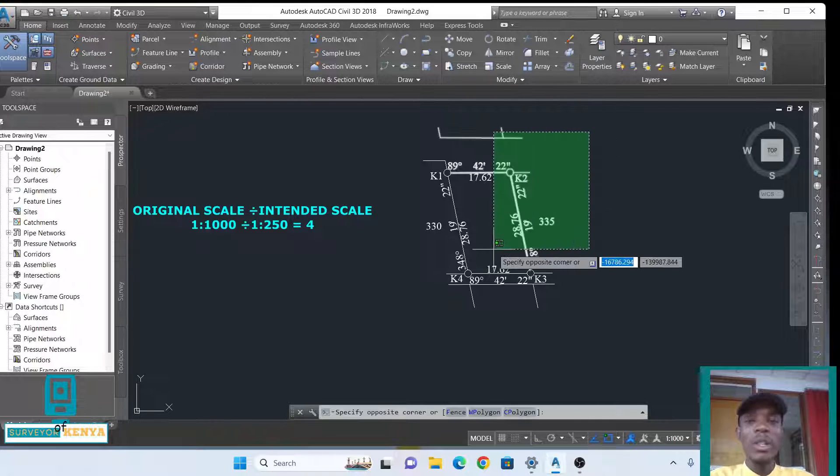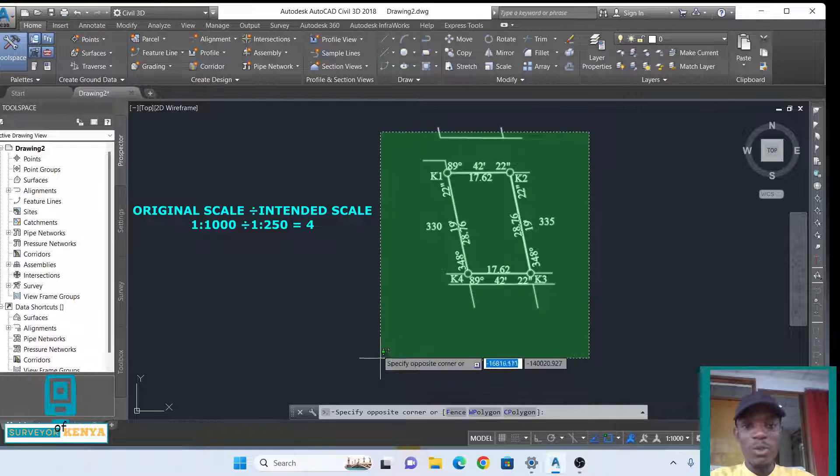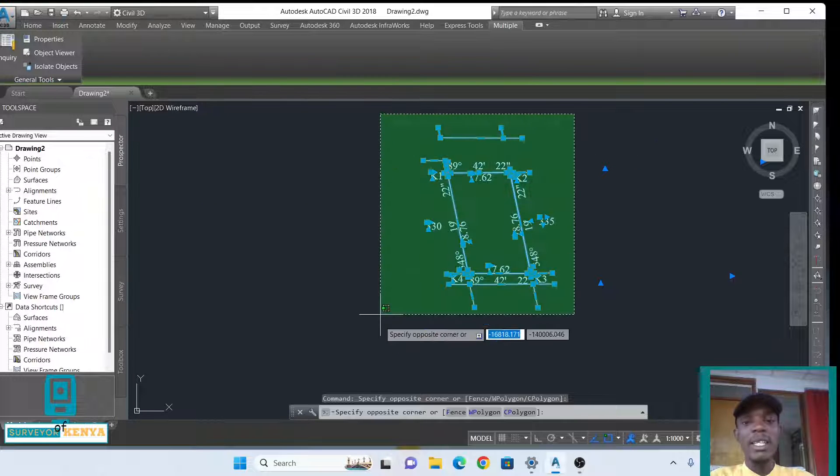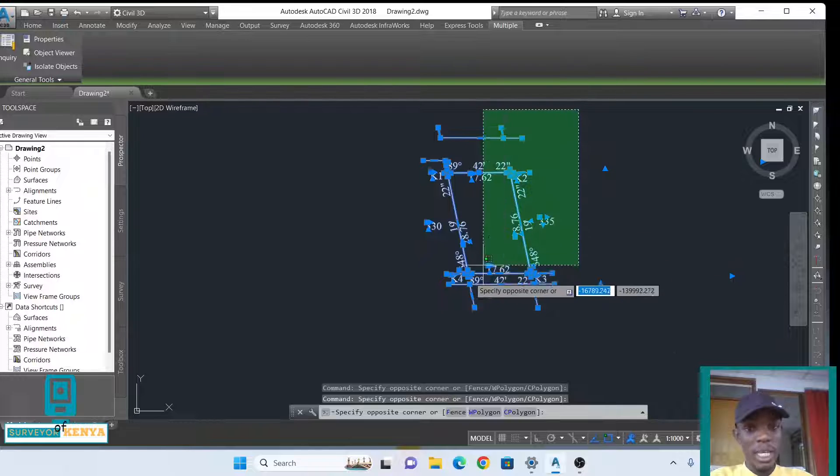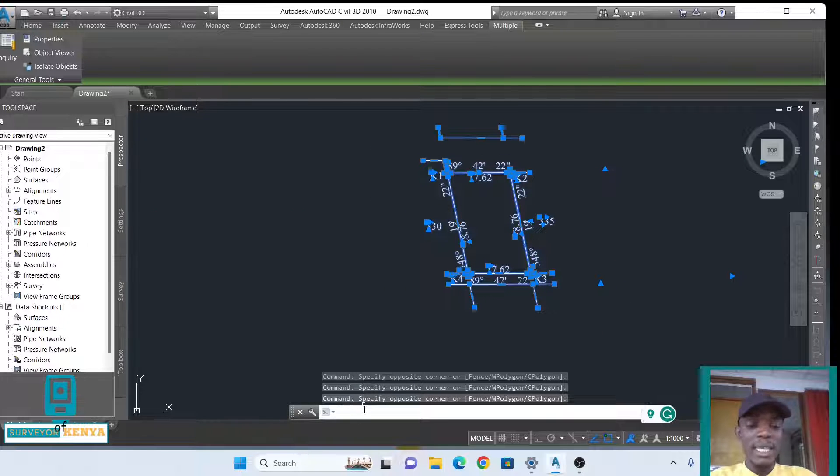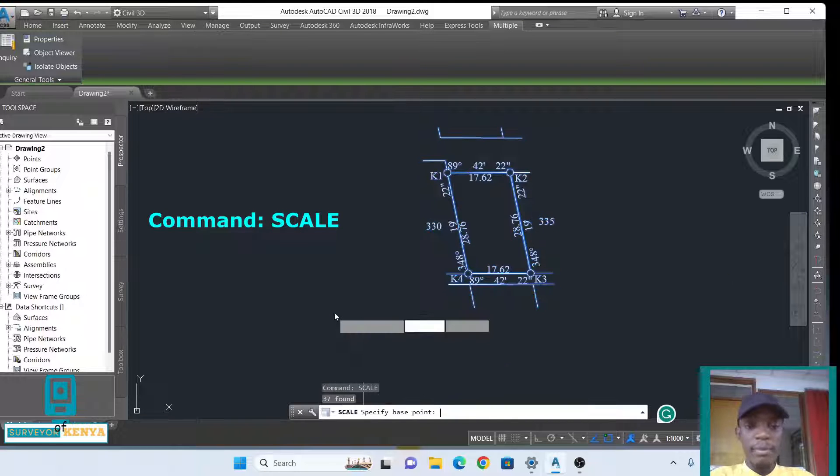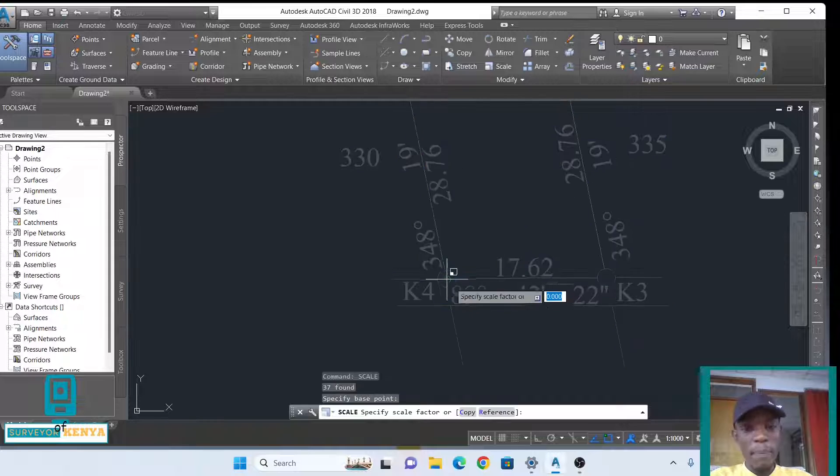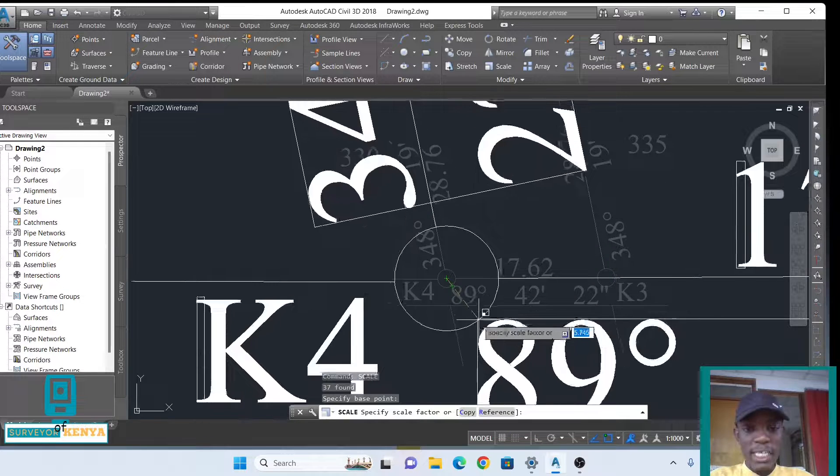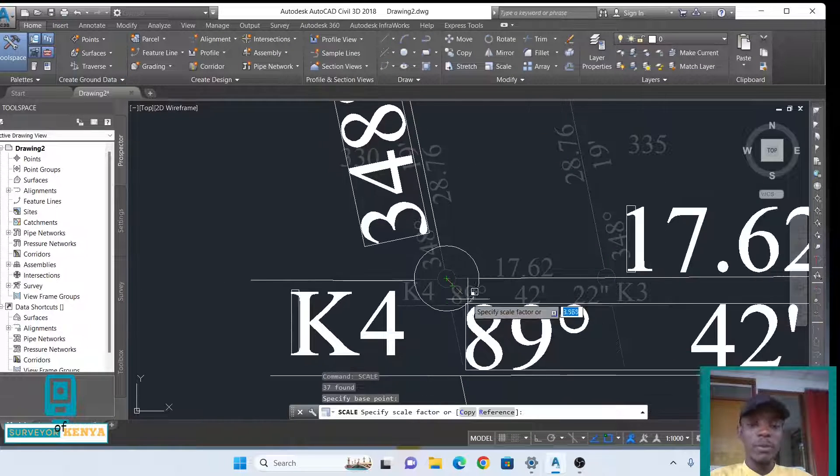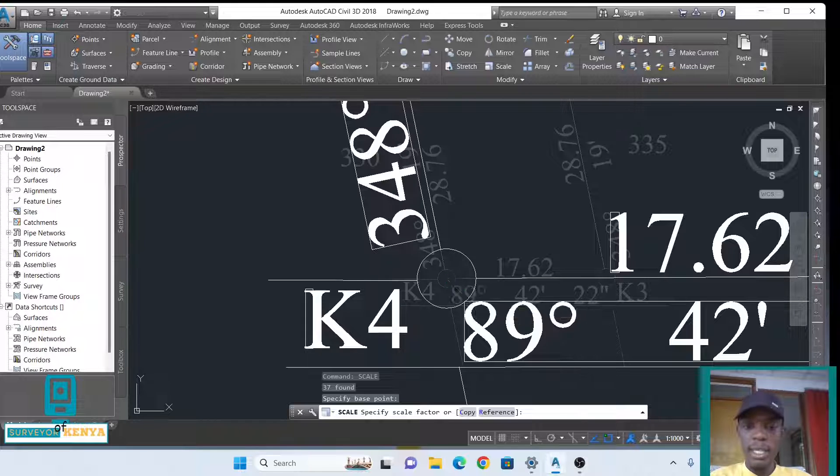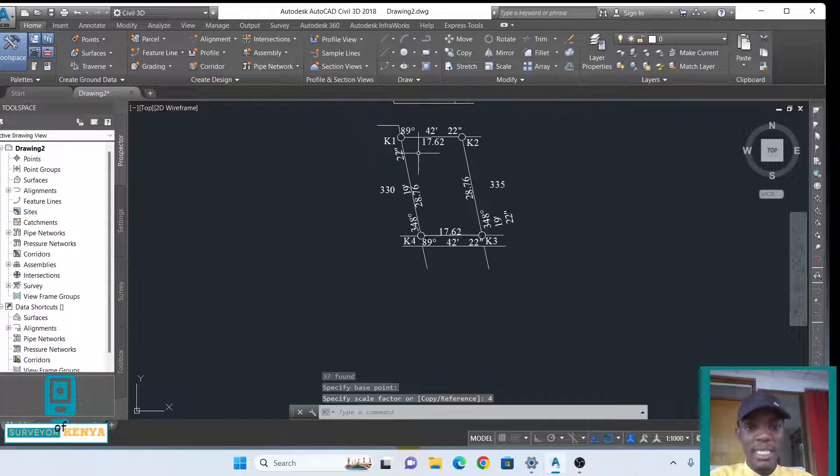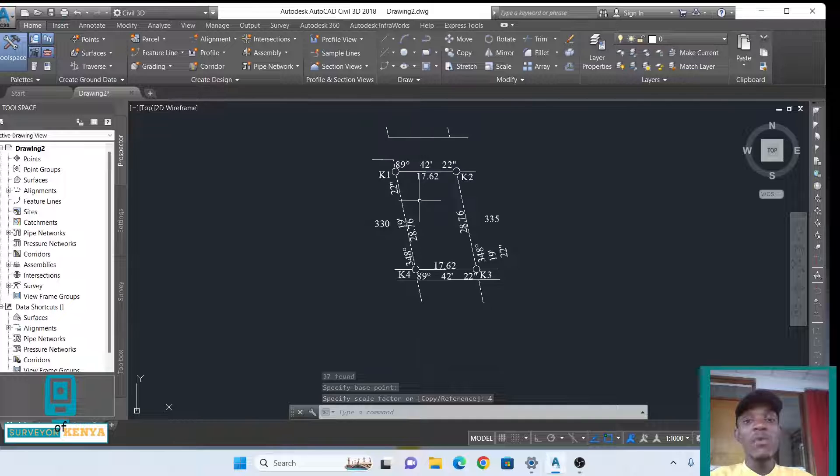Now you can highlight all the objects that you wish to move to a different scale. In this case, the entire of my drawing, I'll highlight it. Then I'll start a command SCALE on the command line, and then it tells me to specify a base point. I will use K4 as my base point, and the scale factor will be 1000 divided by 250, which is 4. Enter. Now my drawing has successfully been scaled.